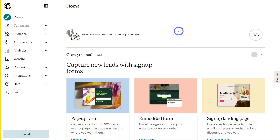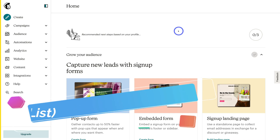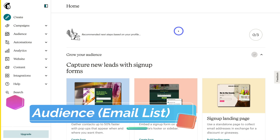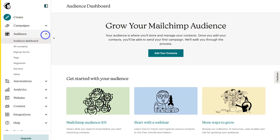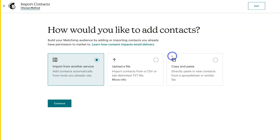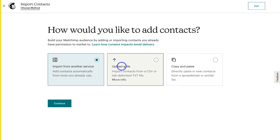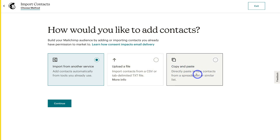The first thing we want to do is create an email list and build an audience. We can't engage in email marketing activities if we don't have emails and an audience to send those emails to. Navigate over to Audience on the left-hand side, then navigate over to Add Your Contacts. Mailchimp will ask how you want to add your contacts. If you have another service where you've built an email list, you can import those emails into Mailchimp, upload a CSV file, or copy and paste from a spreadsheet.